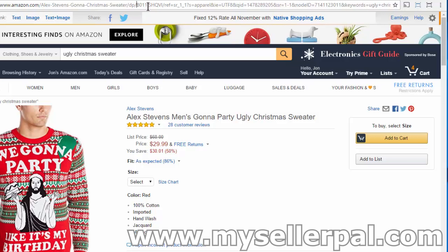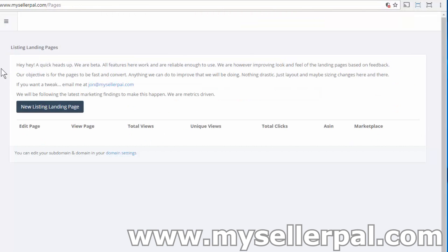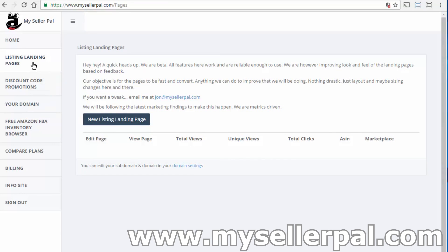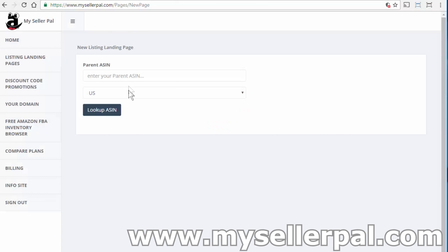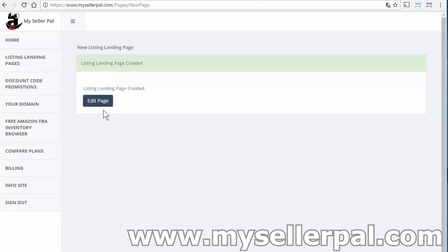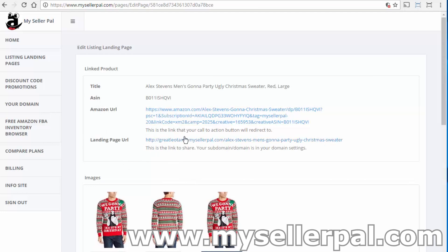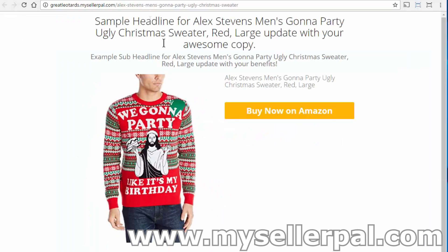It's probably a couple minute demo, but I'll try to make it as quick and easy as possible. So I'm going to grab the ASIN for this Christmas sweater and go over to mysellerpal.com and create a new landing page. I'll bring this in here and go to new listing landing page. We have a detailed tutorial on making these on mysellerpal.com. That looked up the ASIN on Amazon and created a landing page. If I go to edit landing page, I have a generated landing page here.